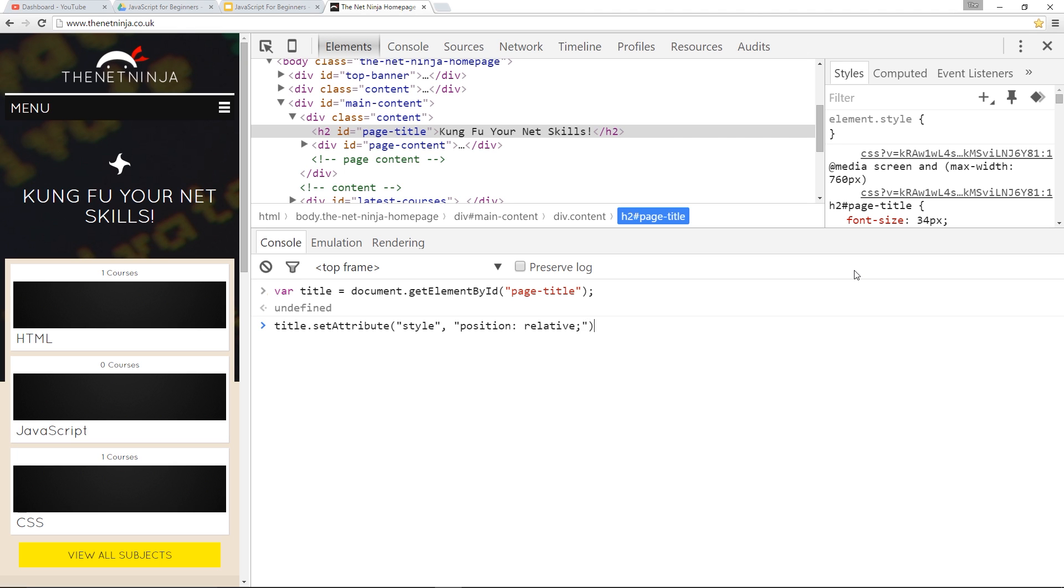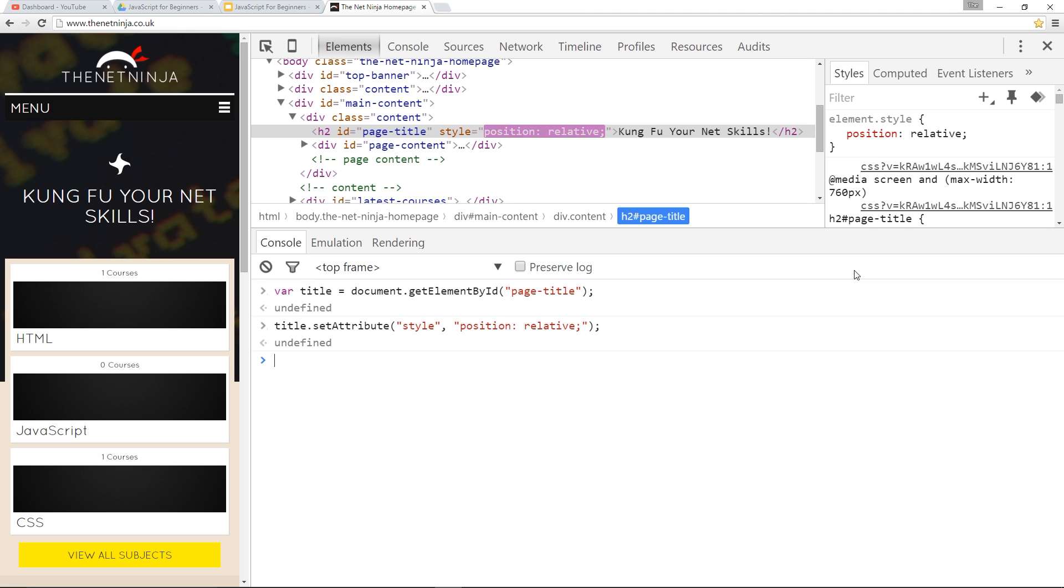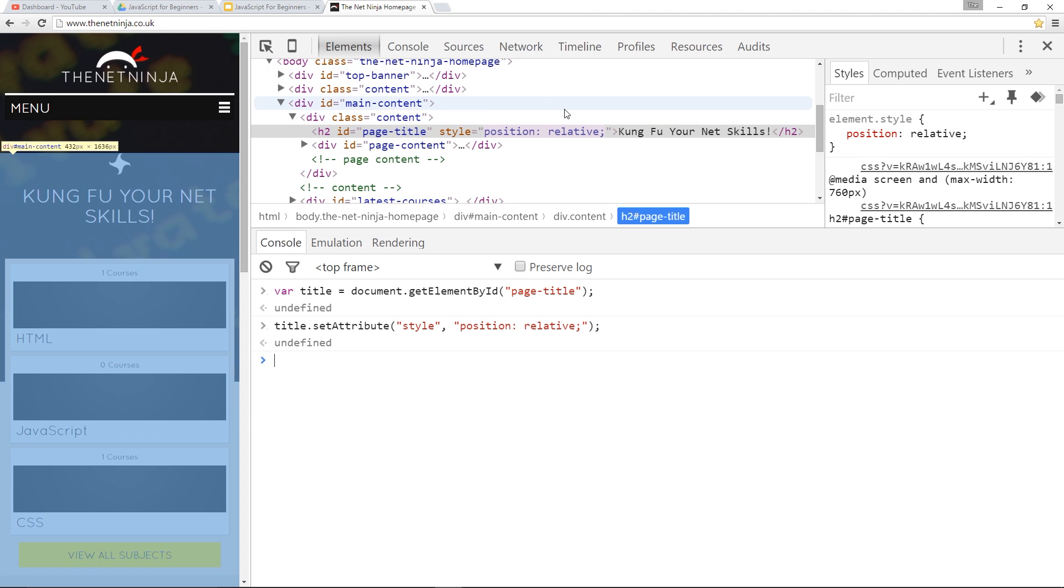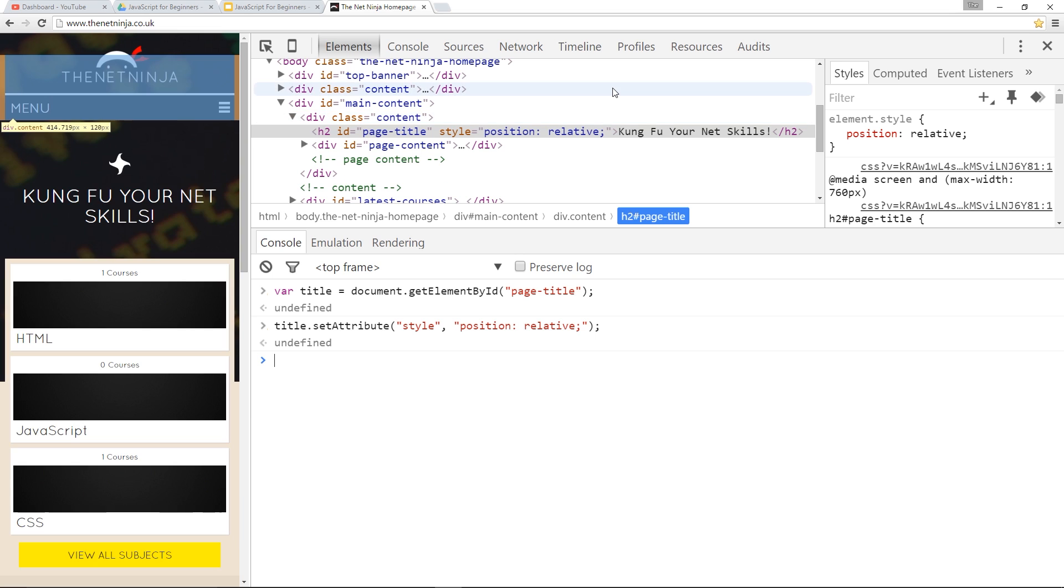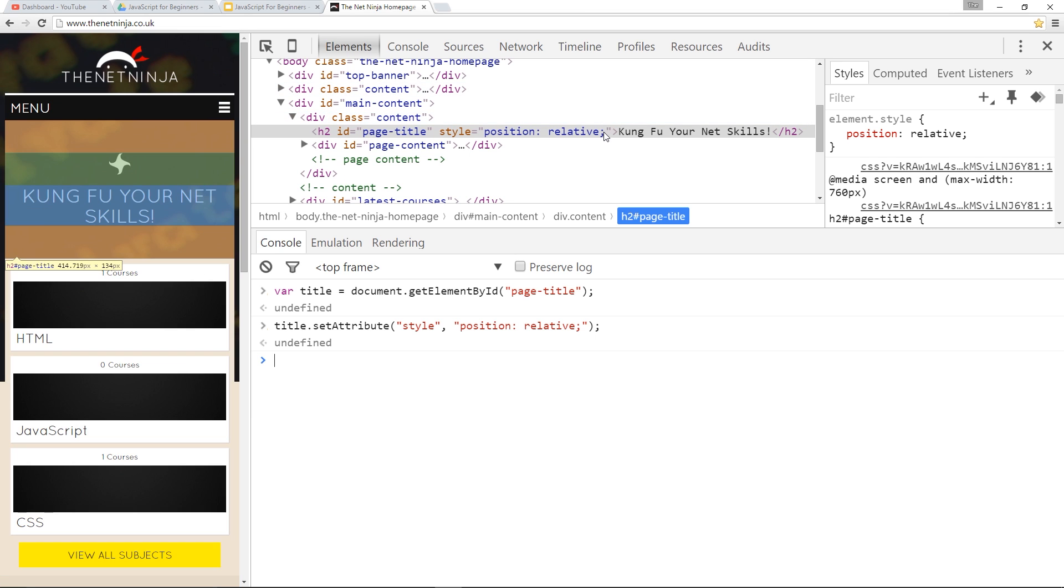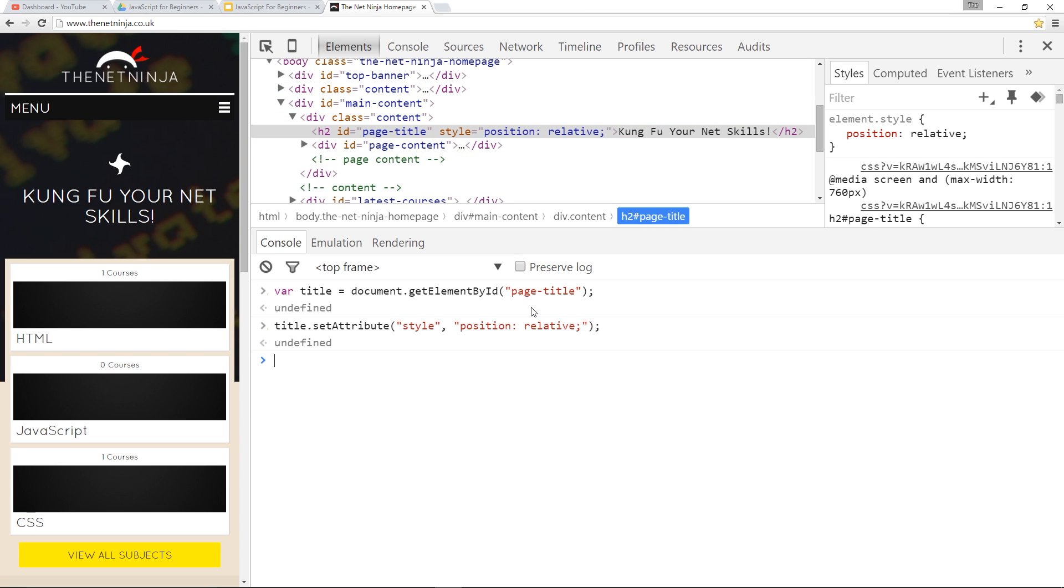And then the value of that style attribute is going to be position:relative. All right, cool. Let's press Enter, and you'll see now it's updated over here in the HTML, and it's given it that style attribute with a value of position:relative. Cool.